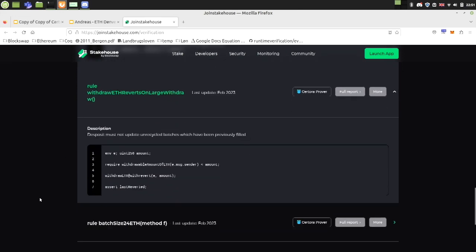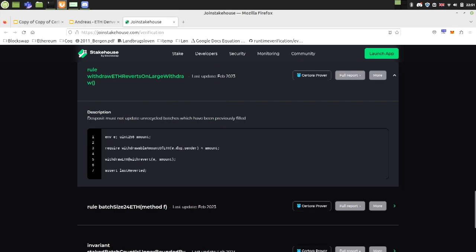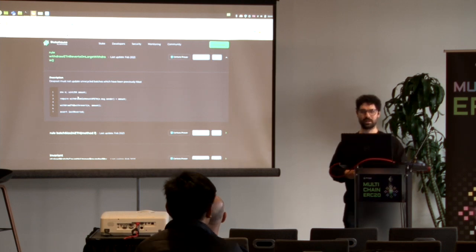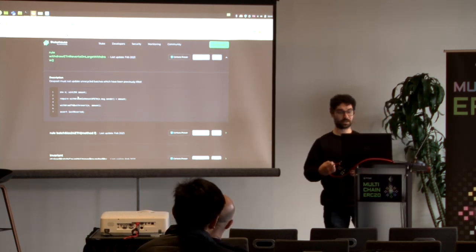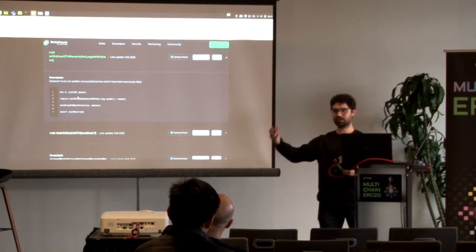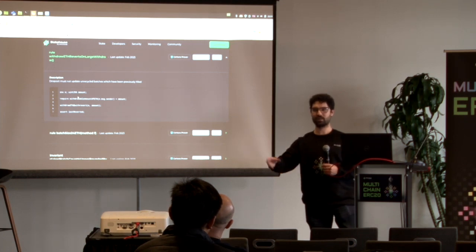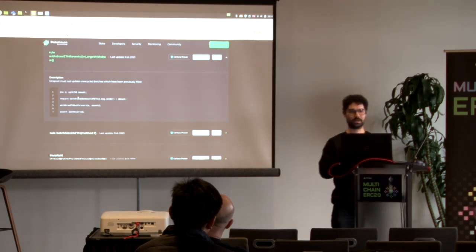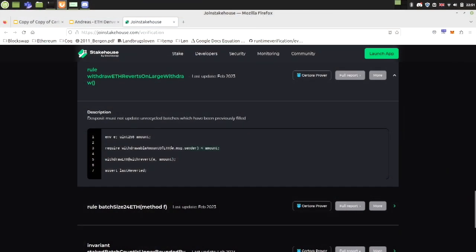The other case is where the withdrawable amount of ETH is smaller than the amount being requested. In this rule, we don't need to check the internal state is correct, because if it works for all states it also works for states where the internal state is correct. So we simply check: if the withdrawable ETH of the sender is smaller than the amount we are trying to withdraw, then the withdraw is going to fail.